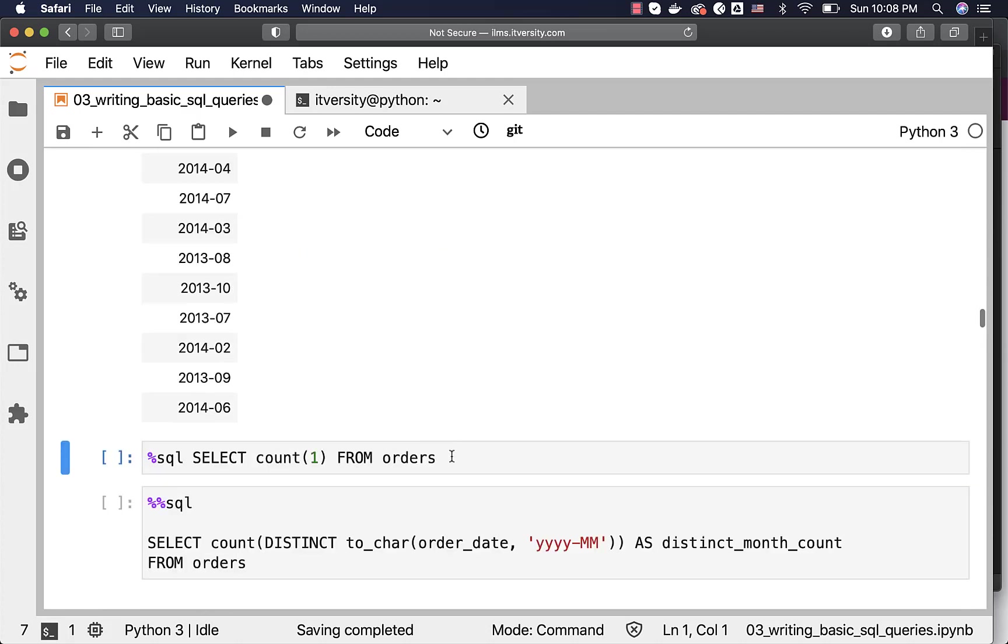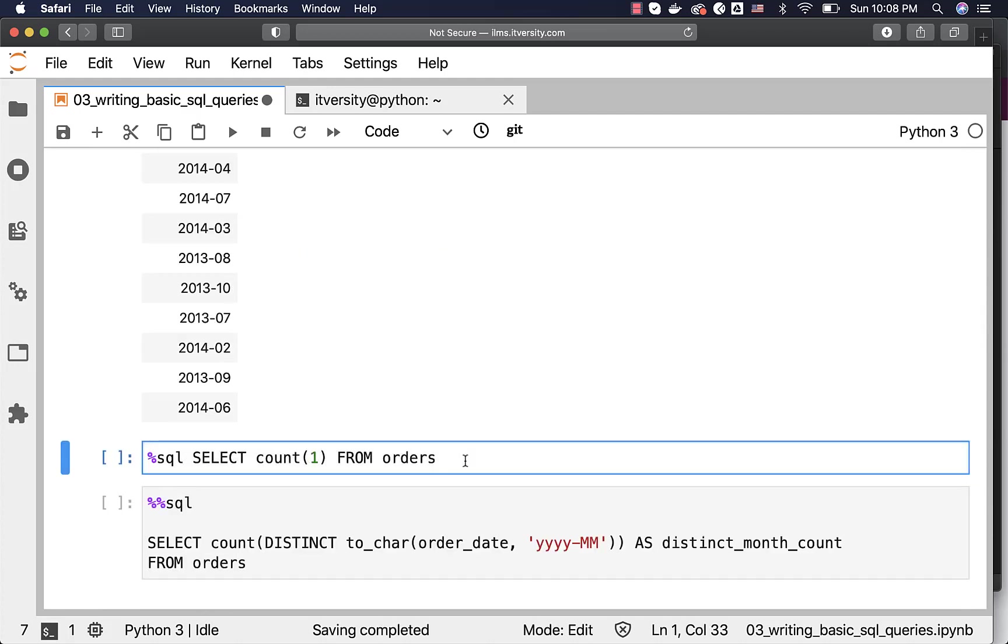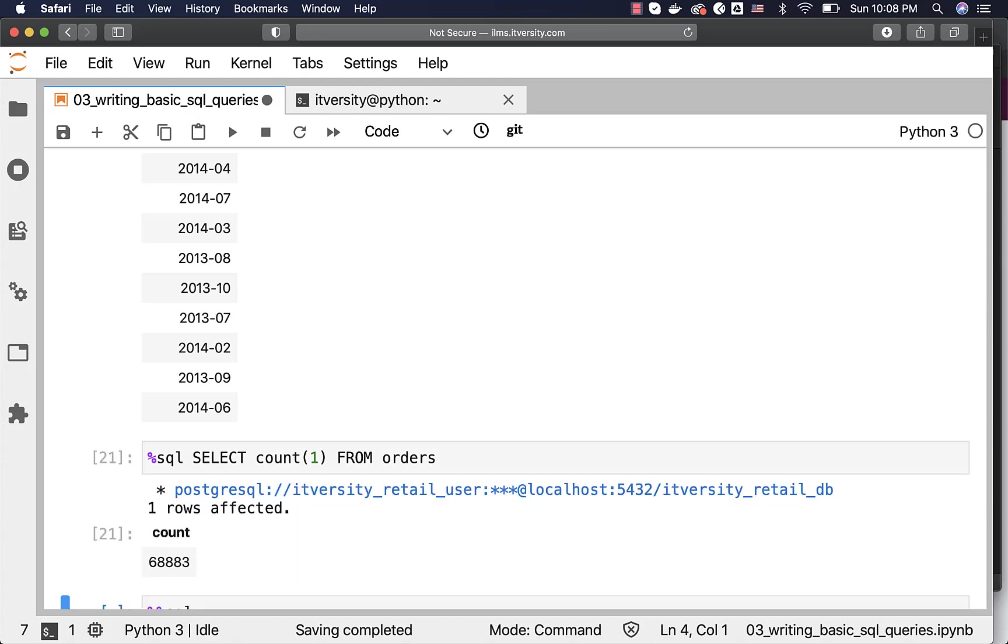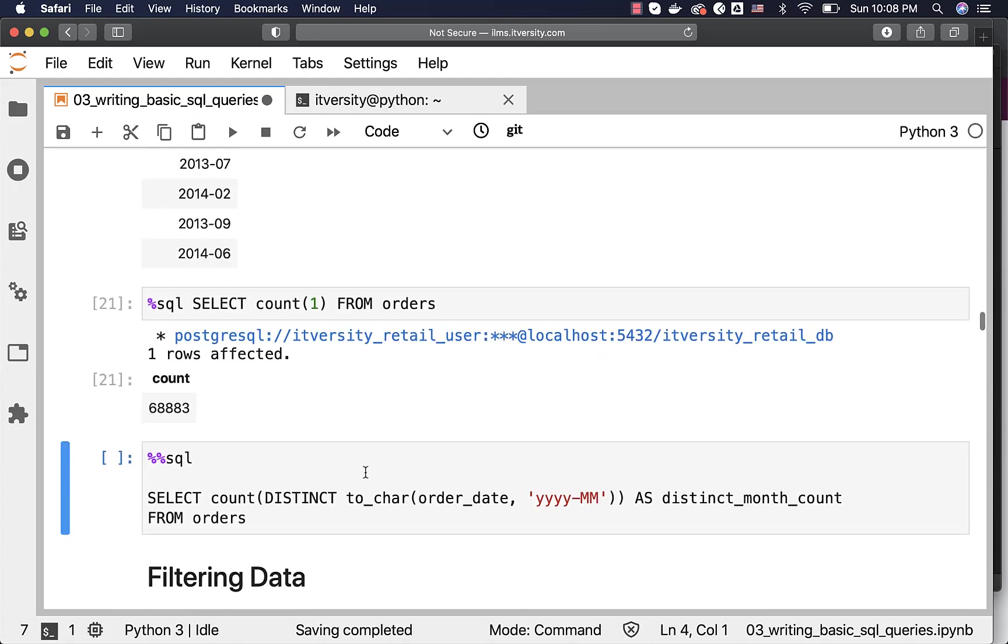You can also use the function such as count as part of SELECT clause. It will give us the count of records from the table. You can see there are 68,883 records.